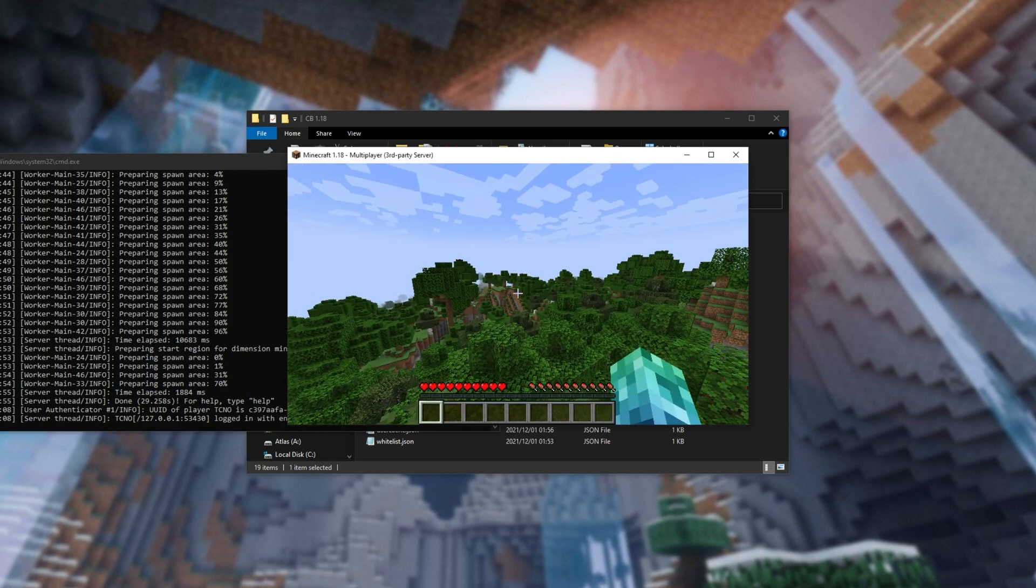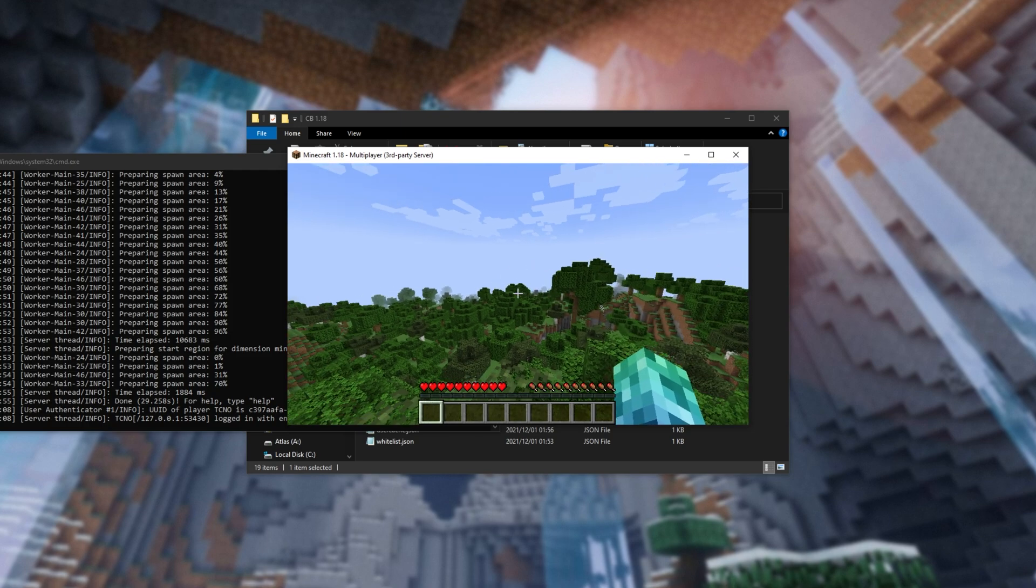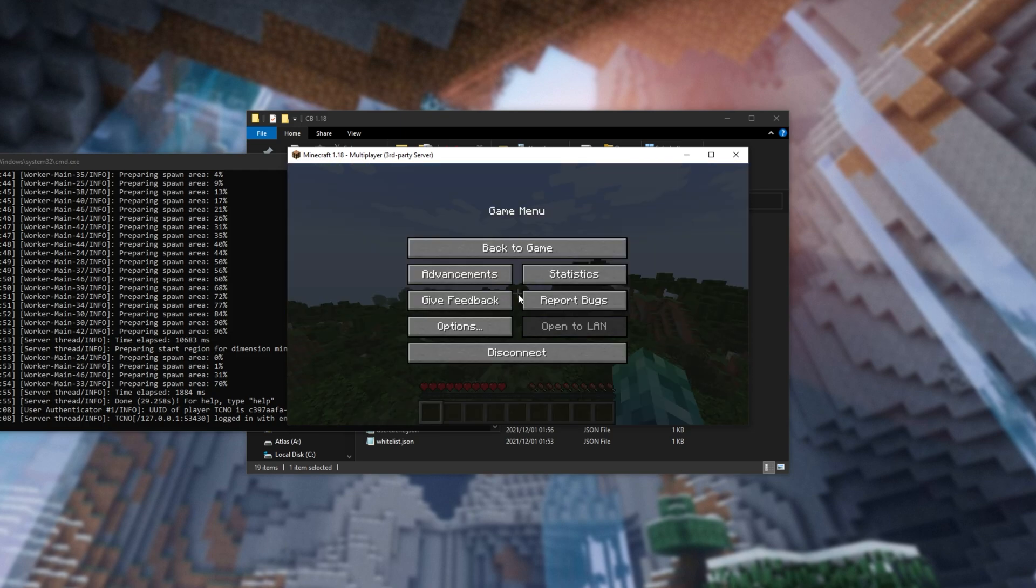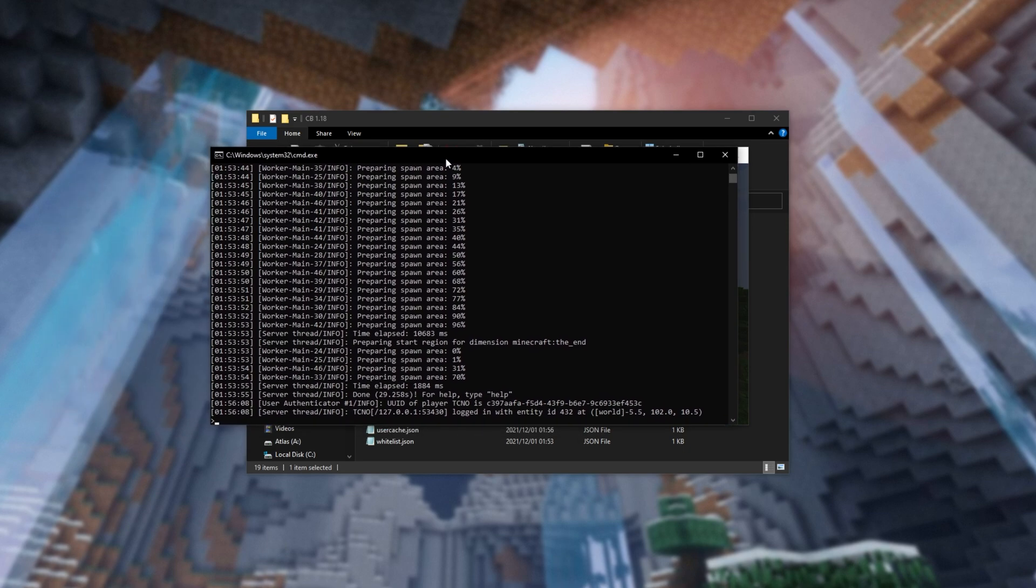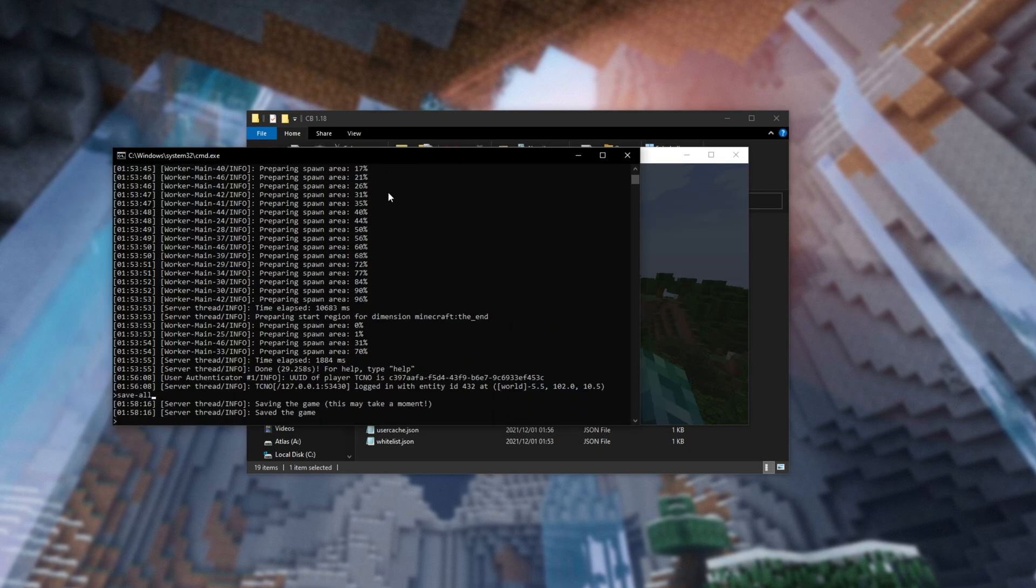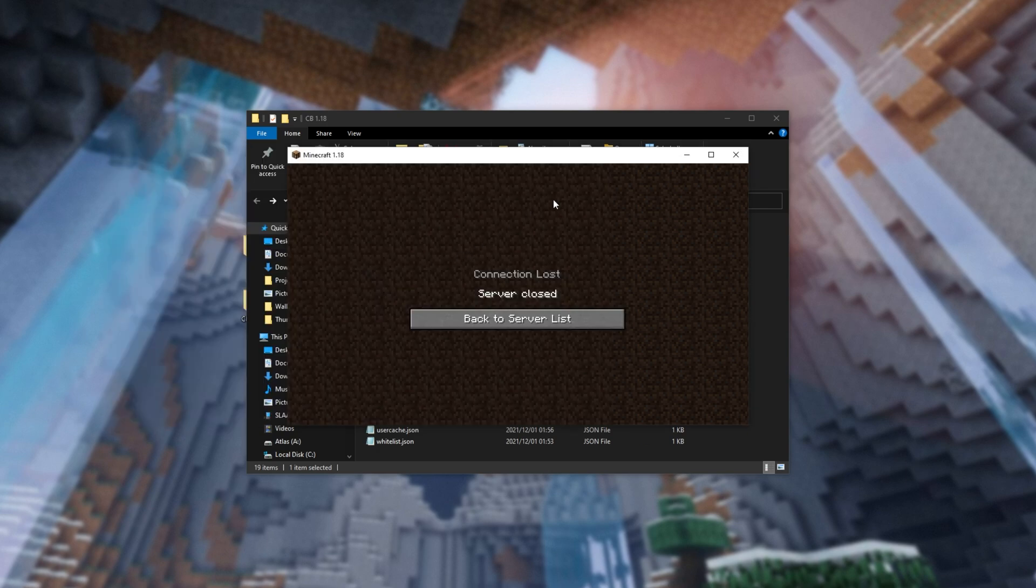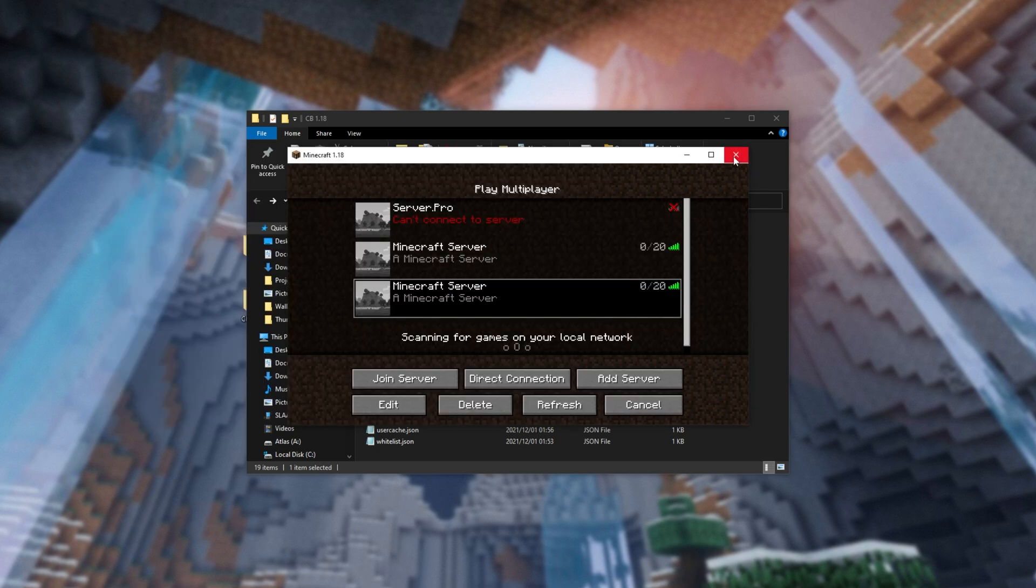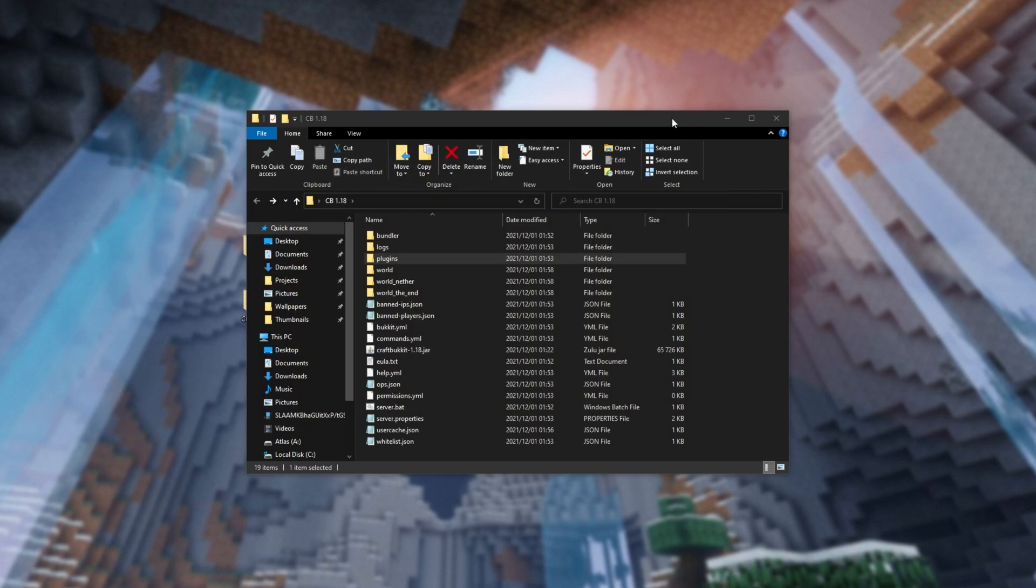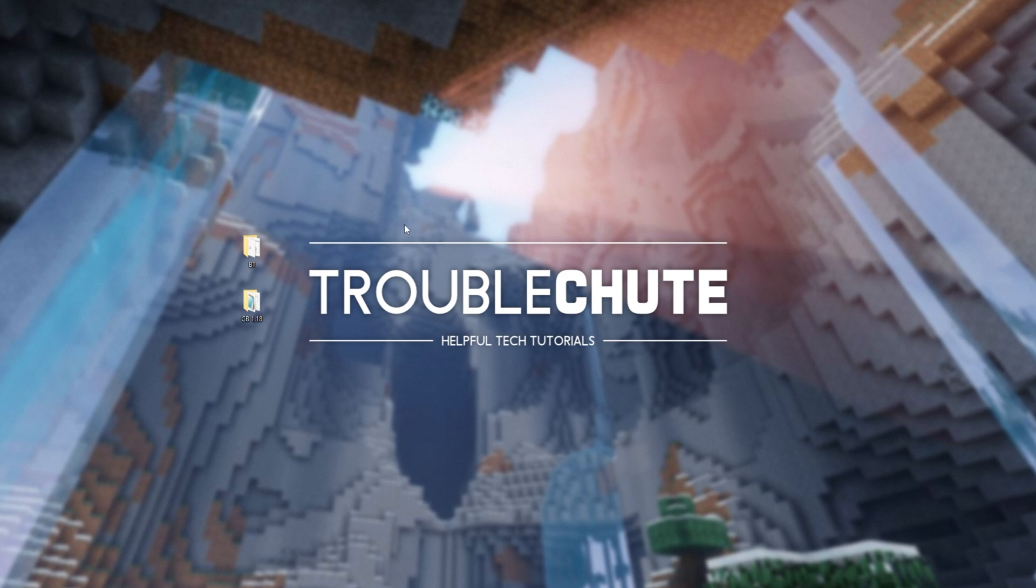But regardless, that's really about it for this guide. Your server is now up and running. In order to actually save your server and close it, head across to this window over here, and then type in save-all, hit enter. This way, the world, inventories, etc. will be saved, and when it's done, and only when it's done, can you type stop, and hit enter to close your server safely. This way, nothing will be corrupted, and everything will be saved properly.